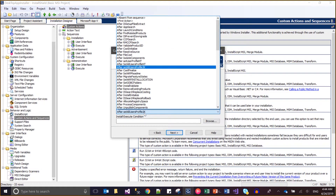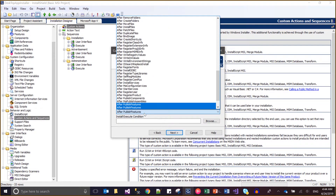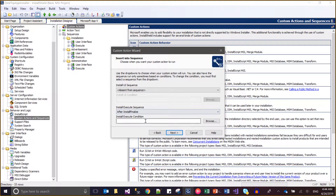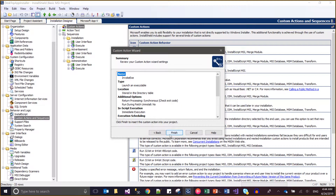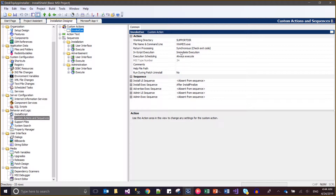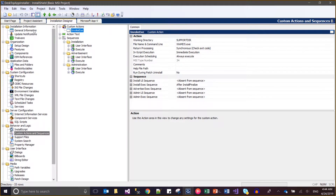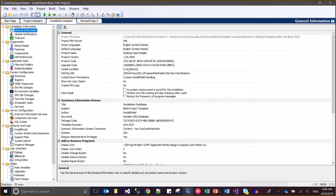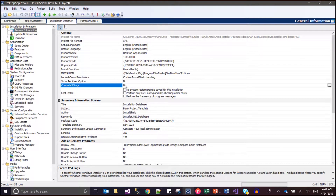Next, next, next. Here I am configuring it in the installation. One more thing to do - in case I could not install and get some error, then how to know the error. So we will come to custom MSI logs. We will save it, build it, and then test it.